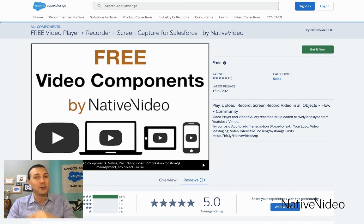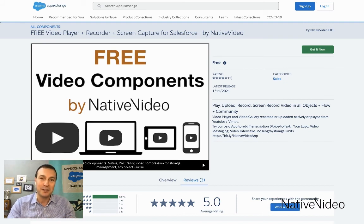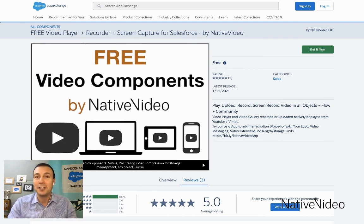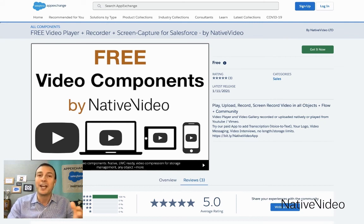Thank you very much. Let us know if you want to know more about video and Salesforce. We are the experts. We are Native Video — we help businesses and people connect in a whole new way through video.